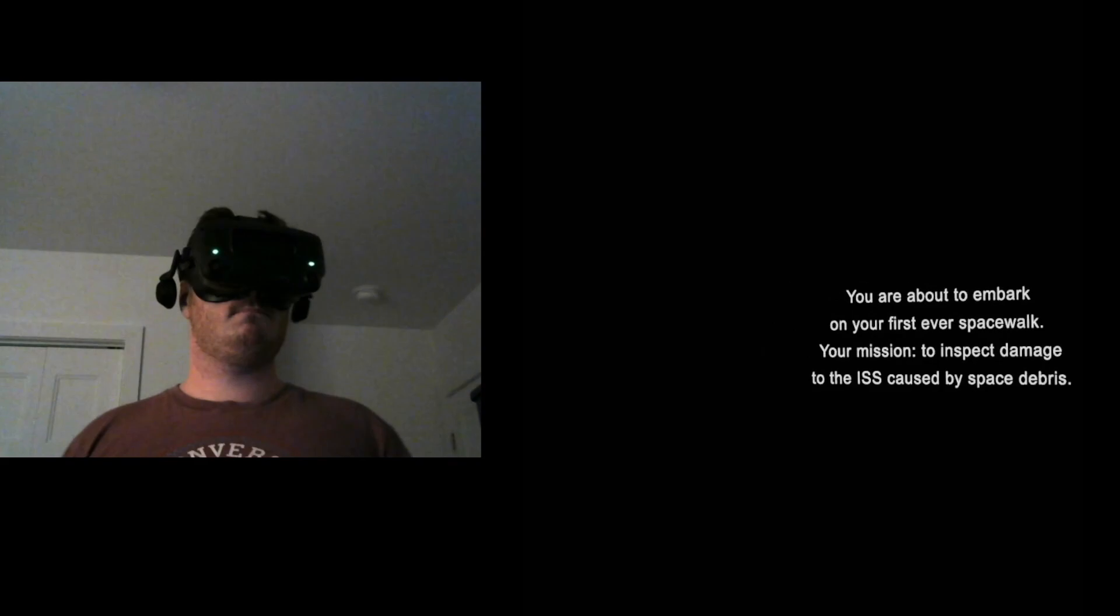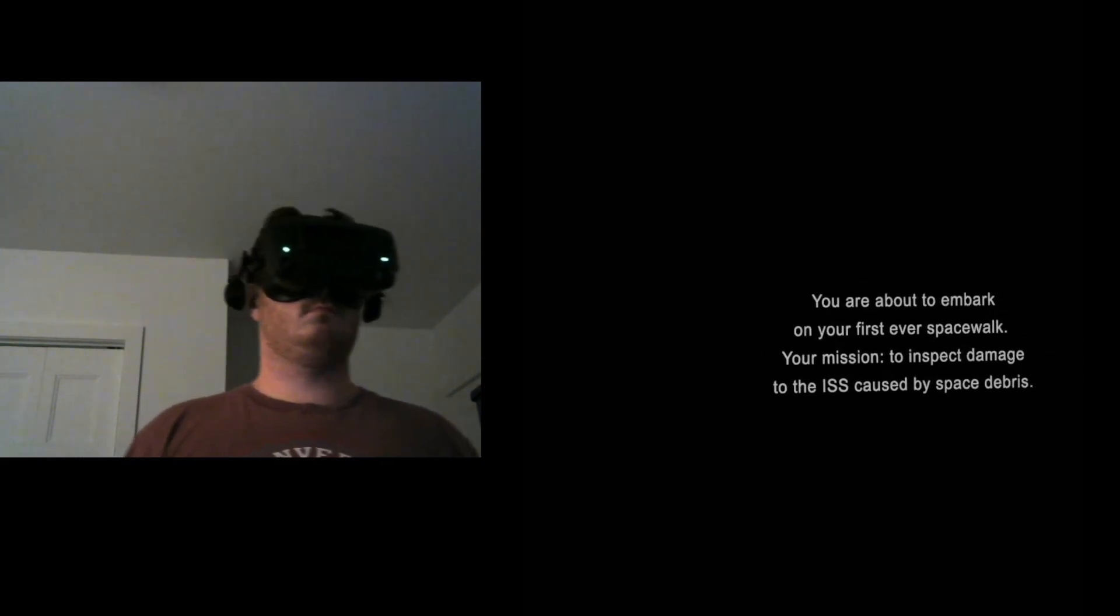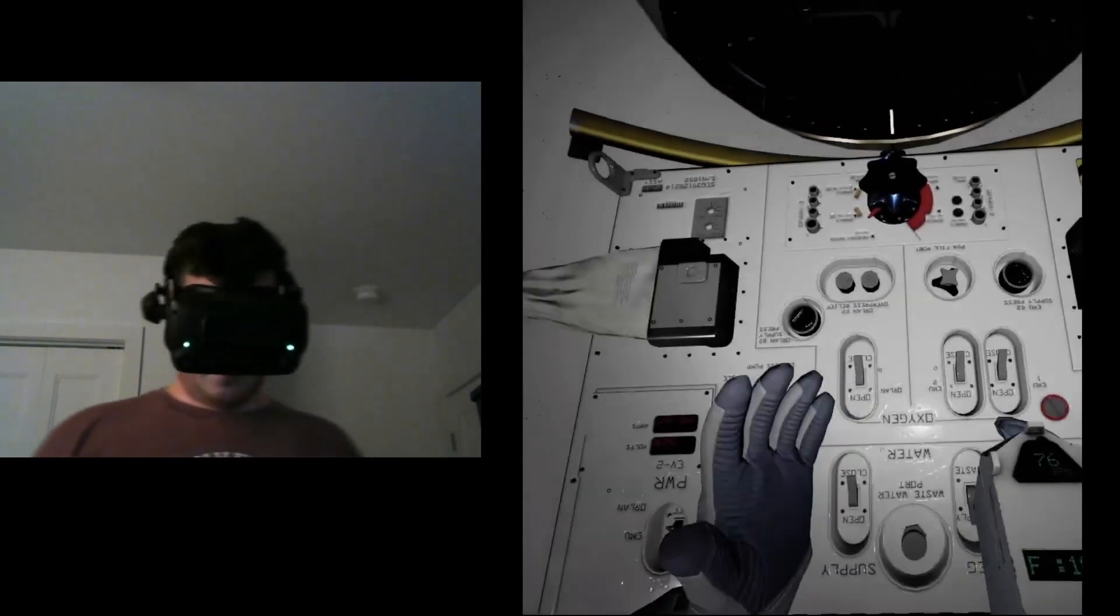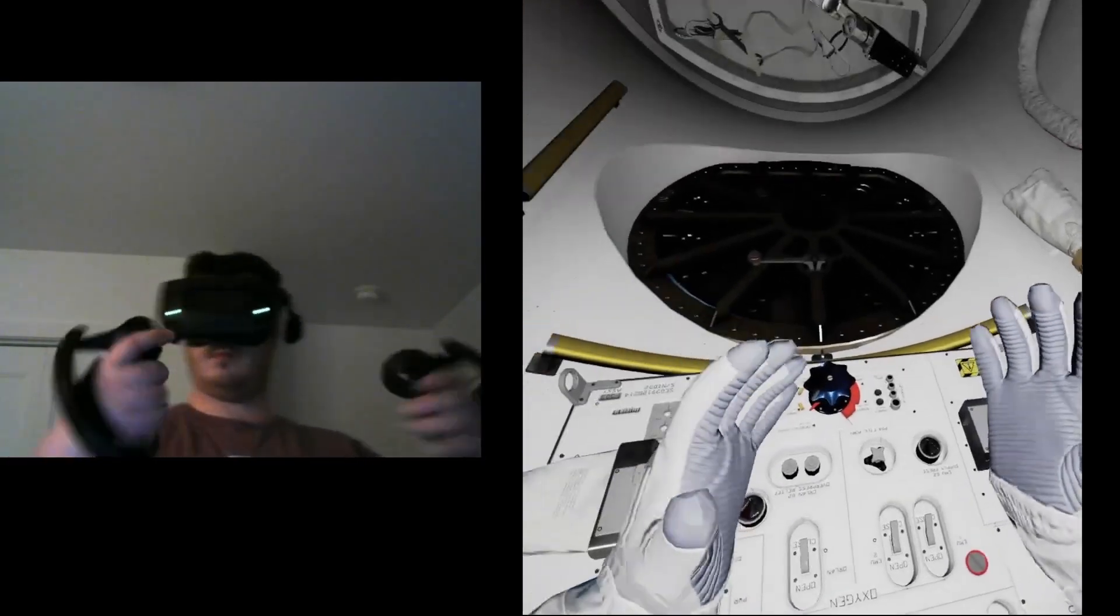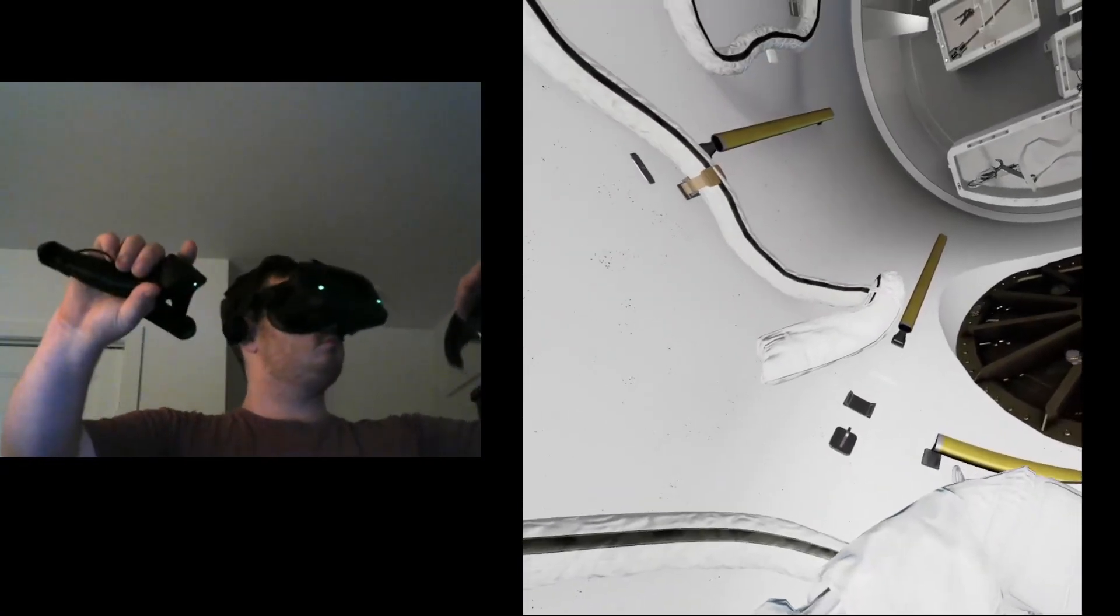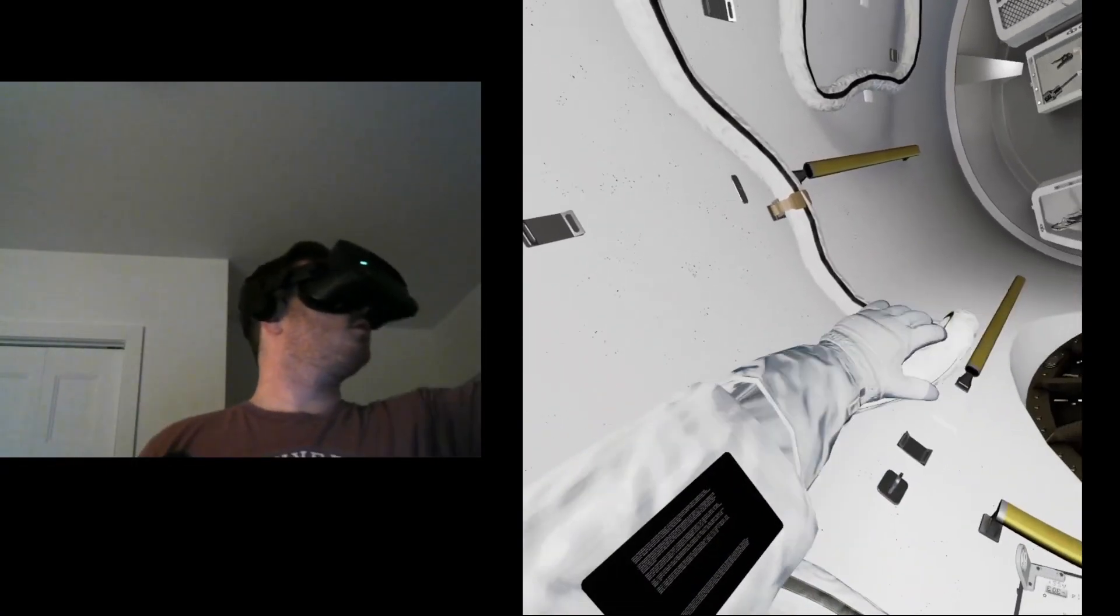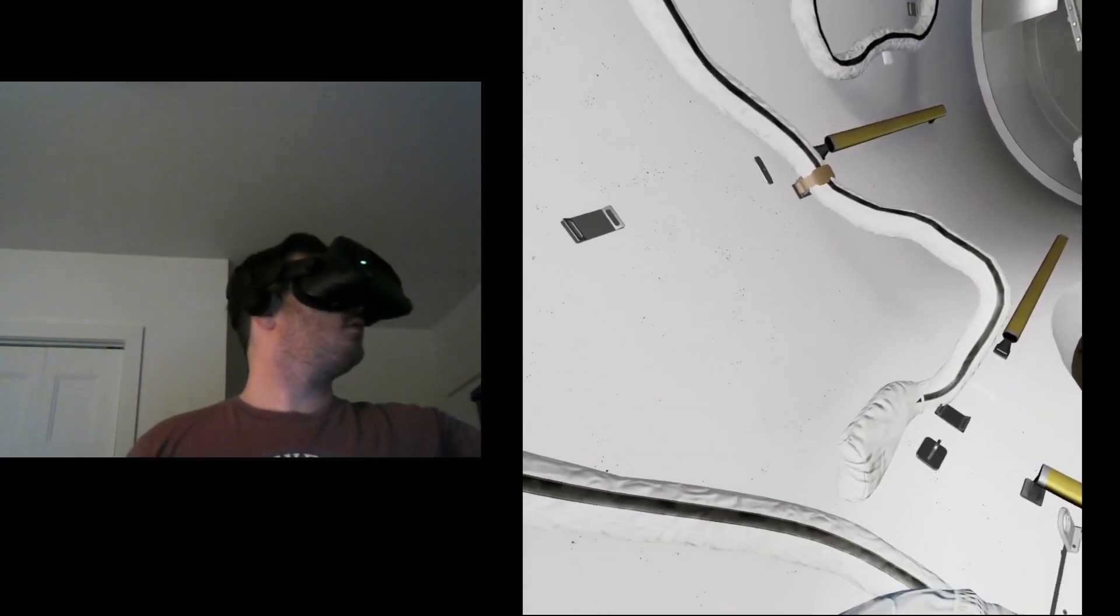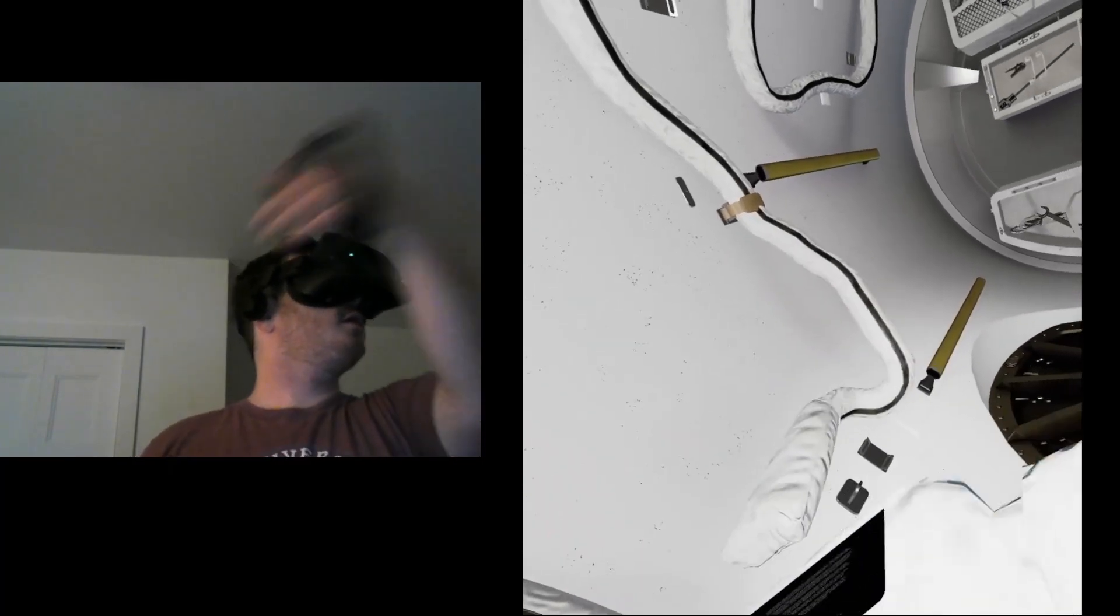EV2, we're one minute from egress. Time for last checks. Take a look at your gloves for us. Make sure there are no tears. Yeah, they look fine.